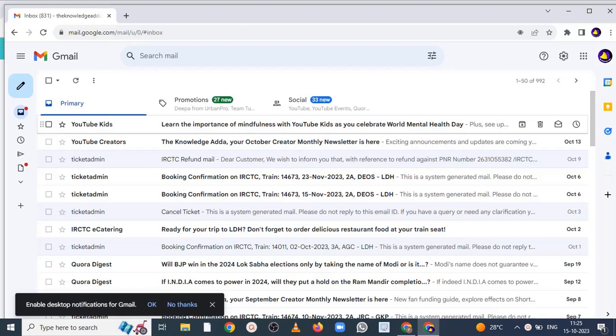But if you want to automatic reply of every mail whatever you get, so you can set vacation reply by mentioning some subject, some data, some your contact number. So what happens whenever anybody sends a mail to you, whether he or she is in your contact list or not, he or she will get an automatic reply by containing that message which you have set.